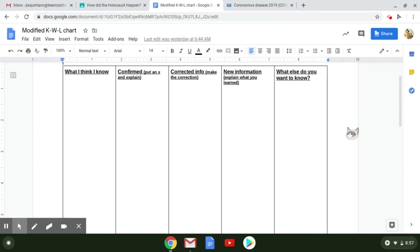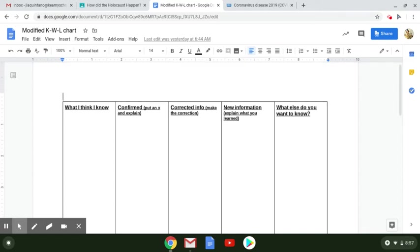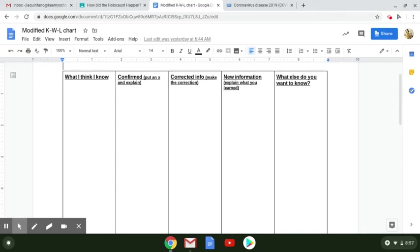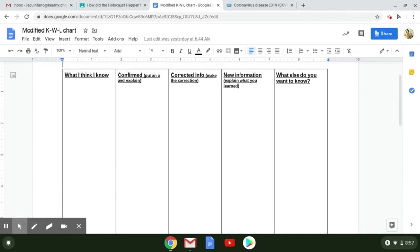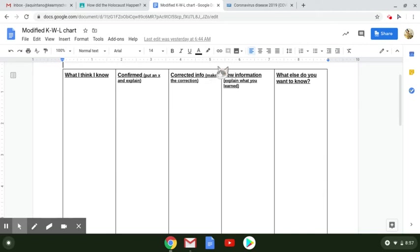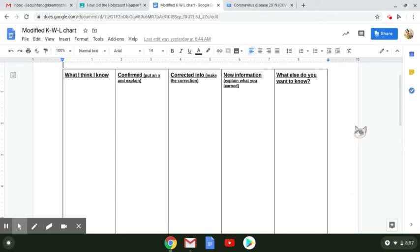Hey everyone, I wanted to do a quick video to explain how you should be filling in this KWL chart. You might have done a KWL chart before in elementary or middle school where you have one column where you write down everything you know, one column where you write down everything you want to learn like questions,